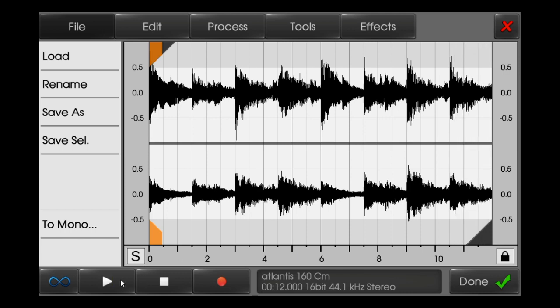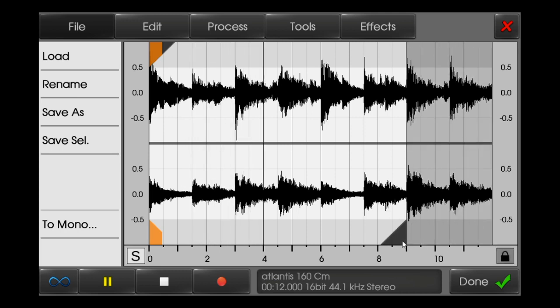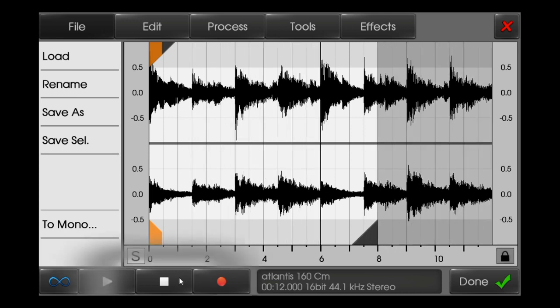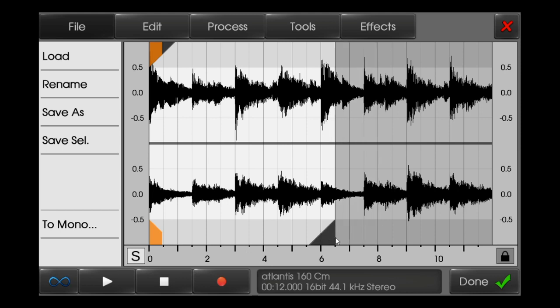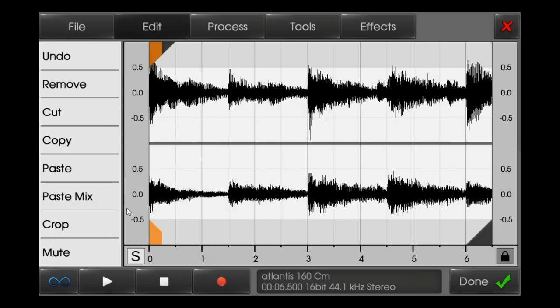I just need the first part of this loop — only up to there, up to point 6. I'll put it to 6.5 and just crop it.